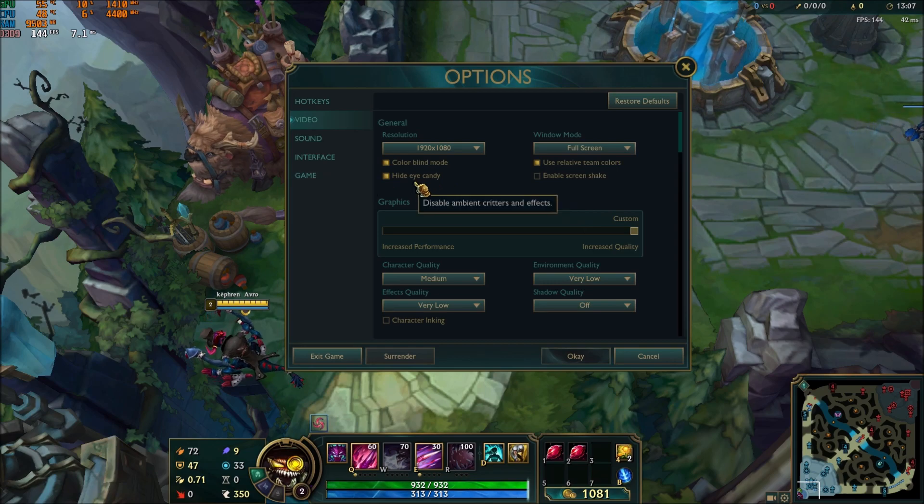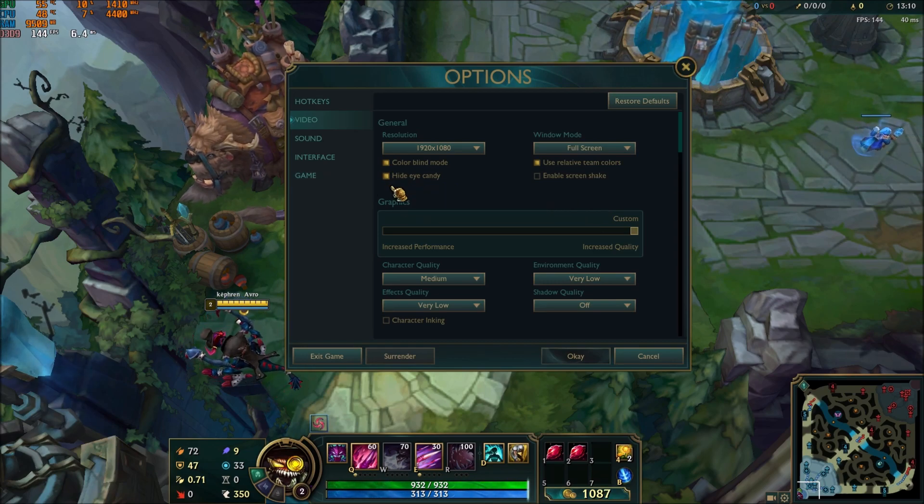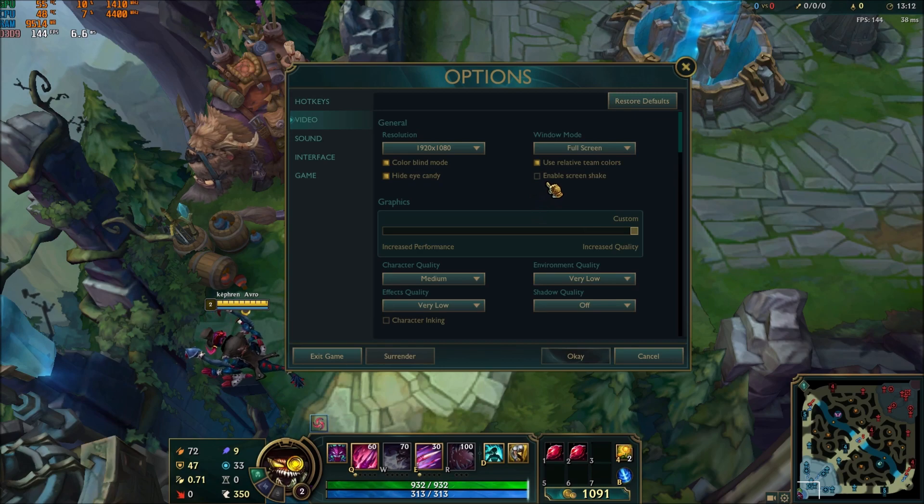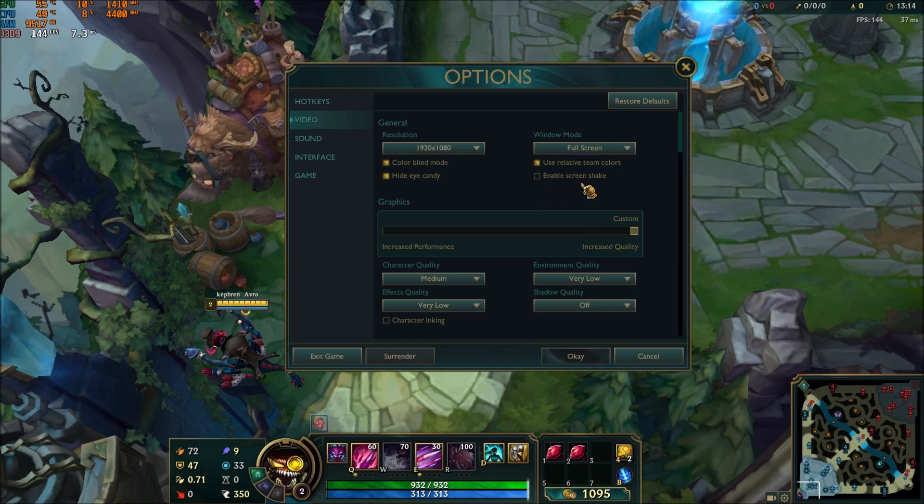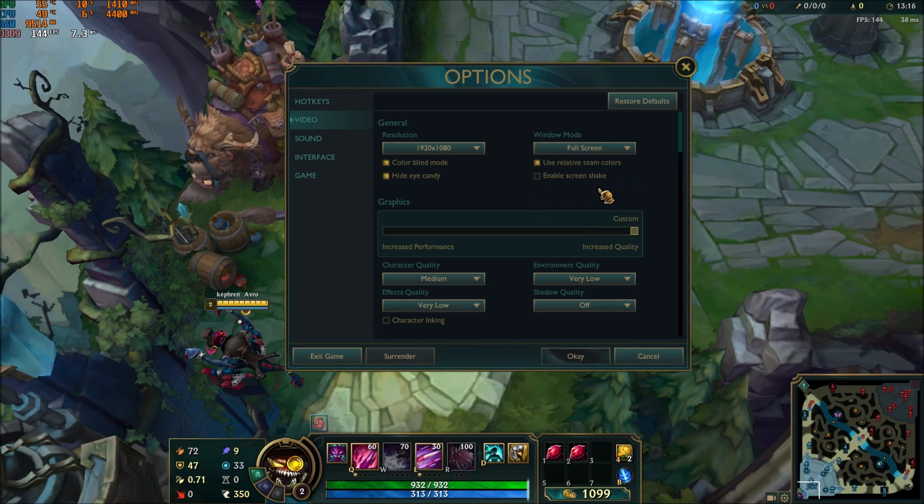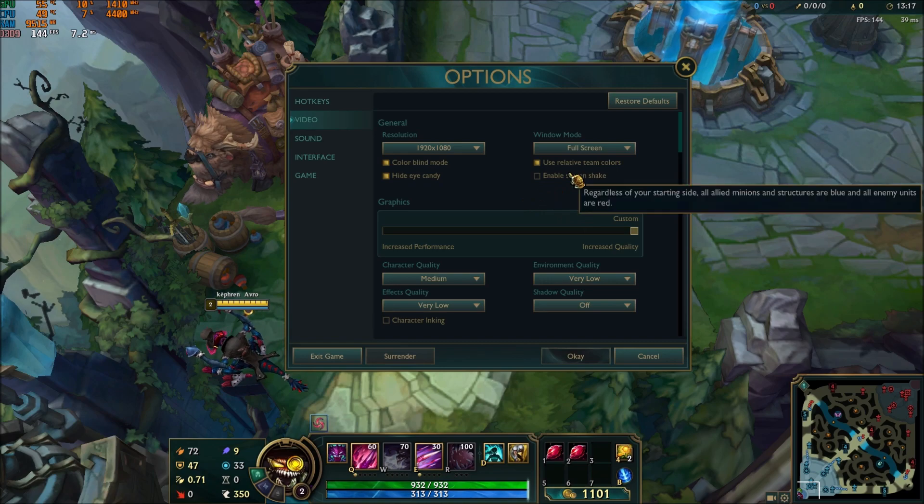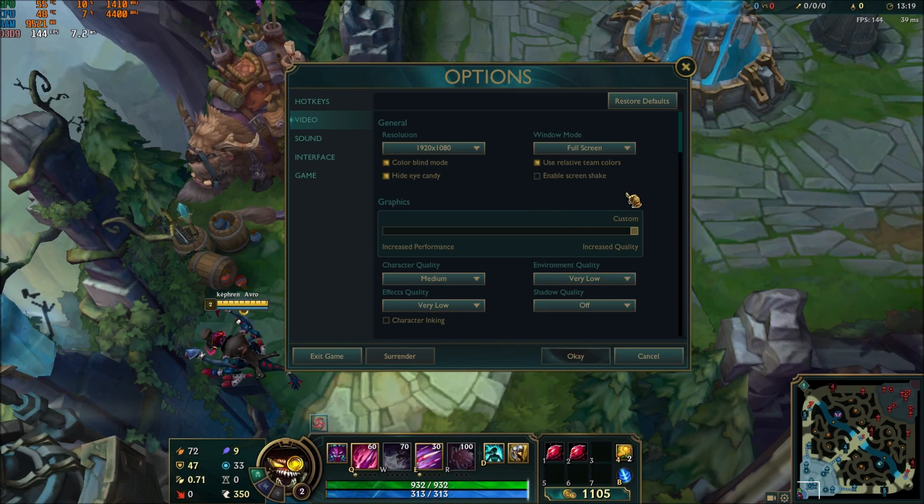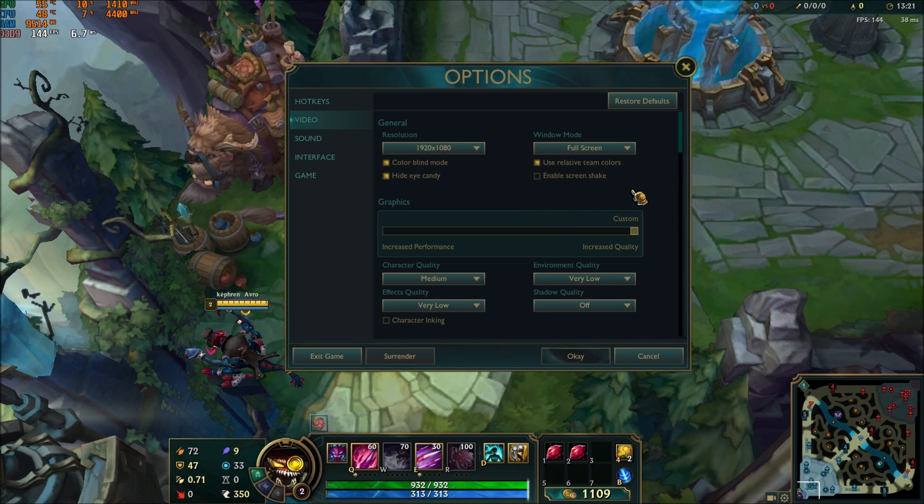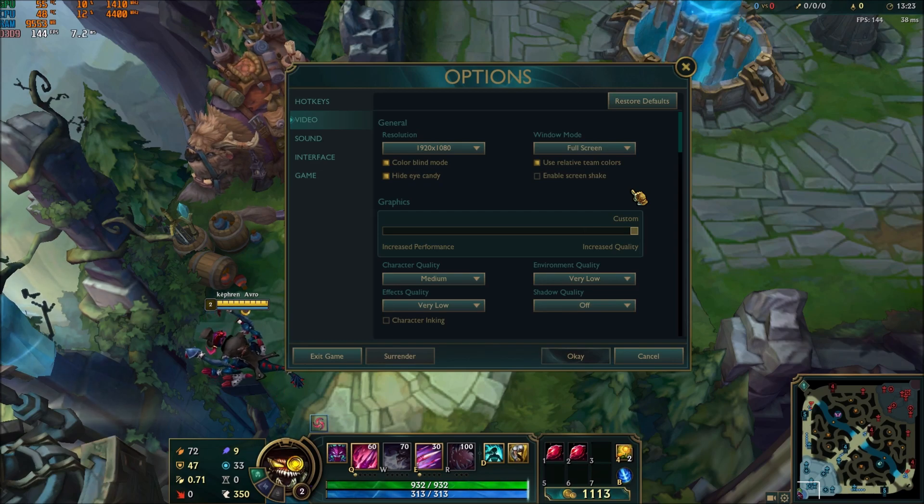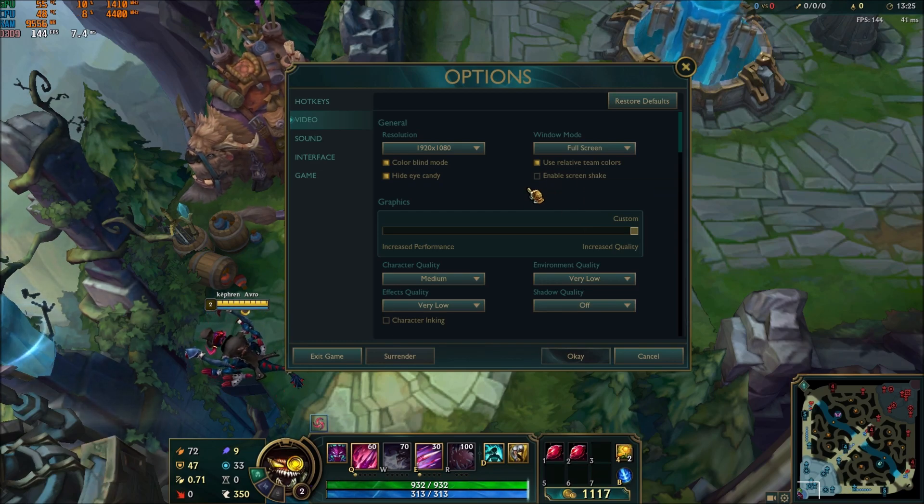After that, hide eye candy - check this one. You will gain 1-2% in your FPS. After that, uncheck the enable screen shake. You don't want this effect, and also it can cause a little bit of drop in your FPS when you have this effect on a really low-end computer. Please uncheck this one.